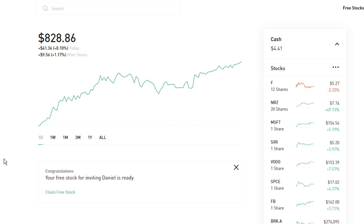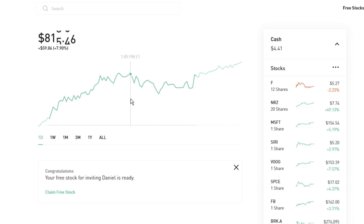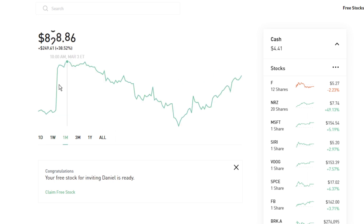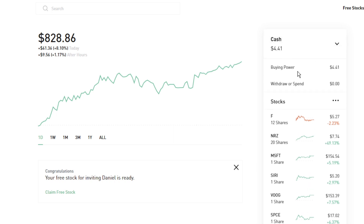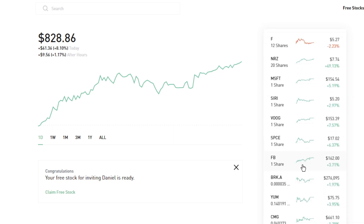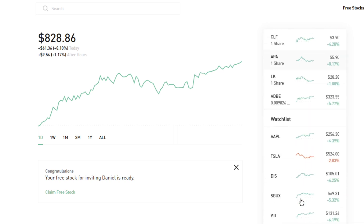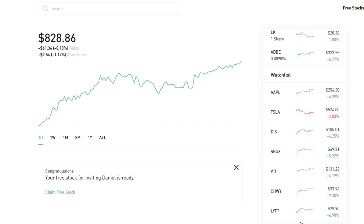If you're familiar with how the Robinhood app works, this looks fairly similar to what you would see on the app. You can hover over here and it'll show you the performance every couple of minutes. You can switch to the week, the month, and jump around to see everything. You'll also be able to see how much you have in cash, your buying power, withdrawal options, which stocks you currently own, and the wishlist you have as well.